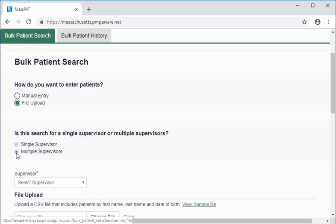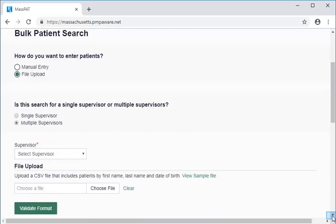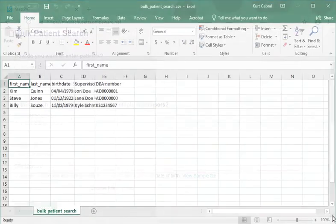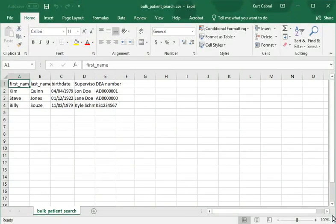This triggers a requirement to include a supervisor for every patient listed in the spreadsheet that we upload. For the file upload approach, we create a spreadsheet with patient information like that we entered in the manual entry form. To do that, we download and use the formatted sample file available from this page. We click on the view sample file link and save the file locally. The spreadsheet shows our required fields: first name, last name, birth date, supervisor, and DEA number.